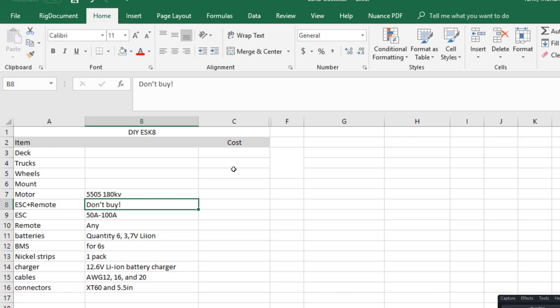Recently I got interested in electric skateboards, and when I looked at the price of buying one, it's about a thousand dollars for a half decent board. So I thought, well, let's just make one.